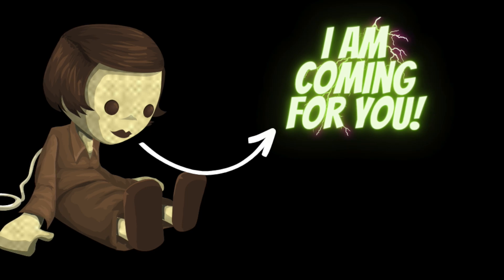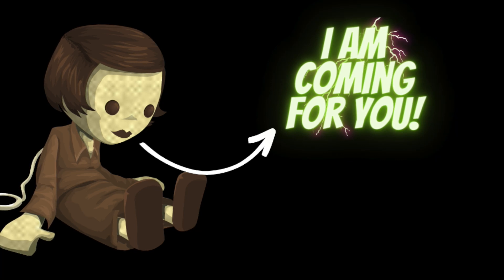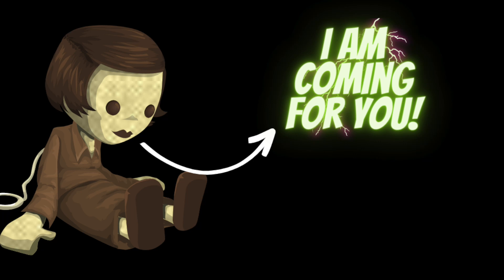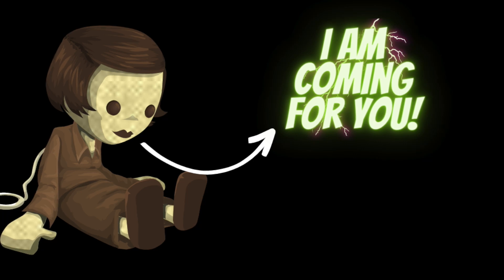Sarah cautiously approached the closet and slowly opened the door. To her horror, she saw a small old-fashioned doll sitting on the top shelf. Its eyes seemed to follow her as she stared at it, and she couldn't shake the feeling that it was alive.